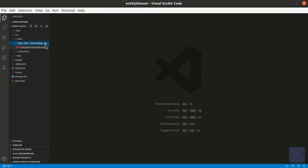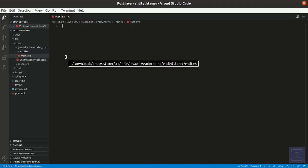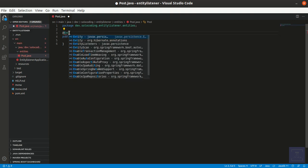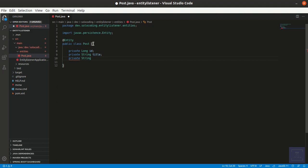First thing, we are going to work with an entity Post. What we want to do is to be able to backup the entity every time a persist or an update operation is triggered in our application. The entity is composed of an ID, a title, a body, and a version.